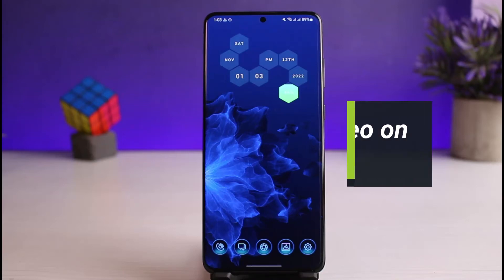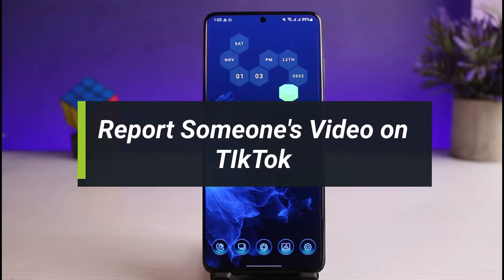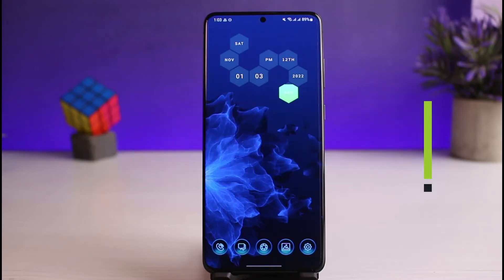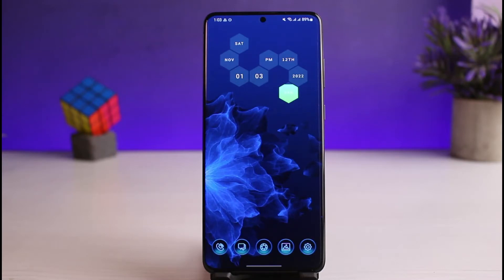How to report someone's video on TikTok. Hello everybody, welcome back to our channel. I am Bimo from How To Geek, and in today's guide video I will show you how to report someone's video on TikTok. Before we get started, if you are new to our channel make sure to leave a like and hit the subscribe button. Without any further ado, let's get started.